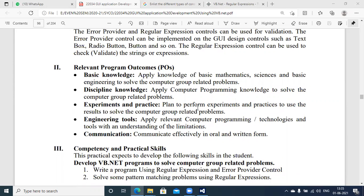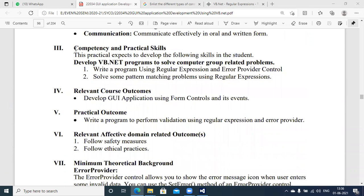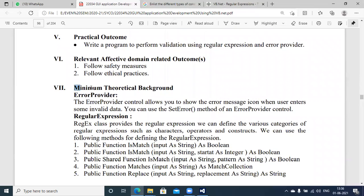Relevant competencies include basic knowledge, discipline knowledge, experiment and practice, engineering tools, and communication. The competency level you will achieve at the end of this experiment is to be able to design and define a VB application using regular expression and ErrorProvider control.